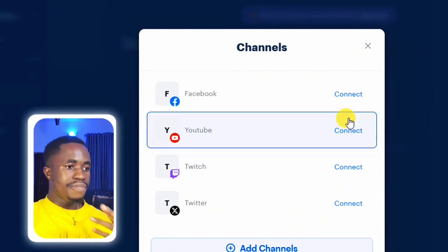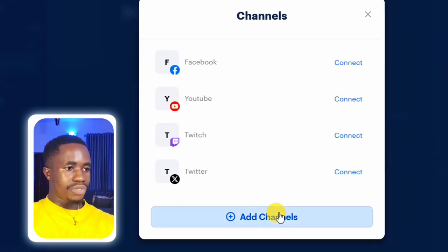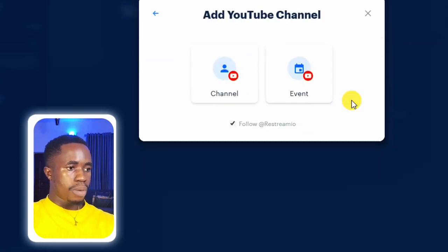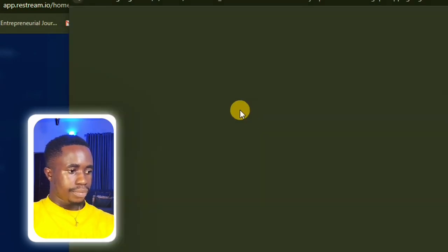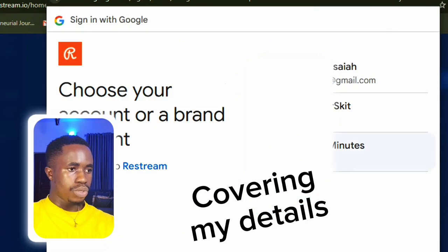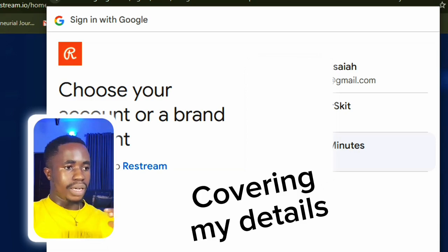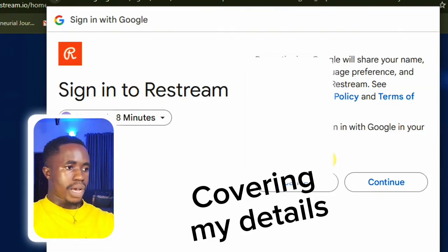You can do this live stream on Facebook, YouTube, Twitch, or Twitter, and you can add other channels from here. Since we are using this for our YouTube channel, click on Connect YouTube Channel. Select 'Channel' — not 'Event' — then click Connect. They'll ask you to choose the email address you want to use, so select it. If there are several YouTube channels on that Google account, it will ask you to select the one you want.